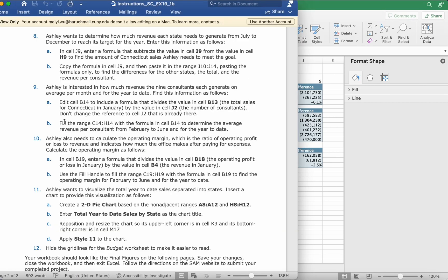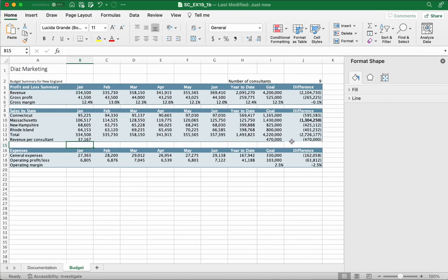It says fill the range C14 to H14 with the formula in cell B14 to determine the average revenue per consultant from February to June and for the year to date.